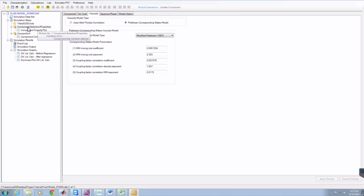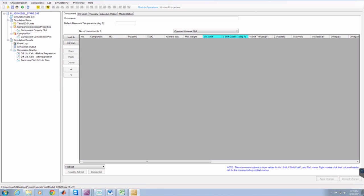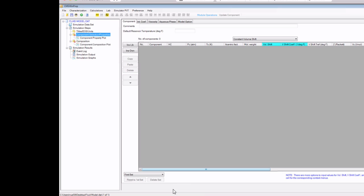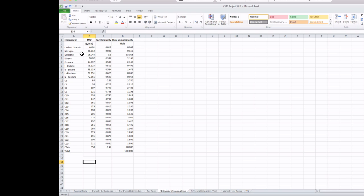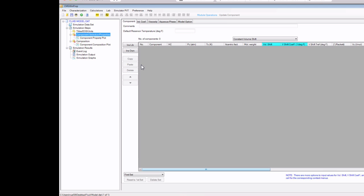I'm going to click on Component Selection Properties again and go back to Components on top. We want to add all the components we have in our Excel data file - about 27 or 28 components. We're going to add all of these to our WinProp fluid model. The first thing is to add components that WinProp already has. If you go to INSLID, that means Insert From Library, and INSOWN means Insert Own, which is where you insert any components not in the library.